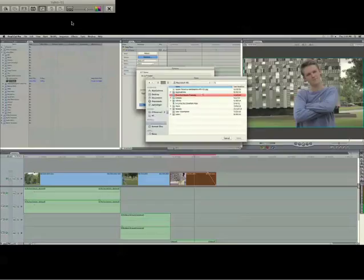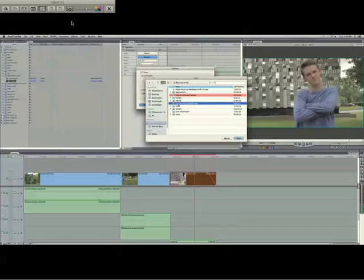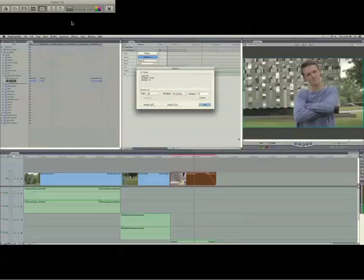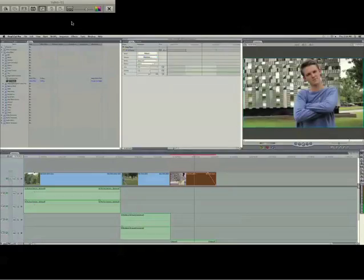So if you click Import LUT, you can navigate to wherever you have your LUT stored, which happens to be right here for me. This is the S-curve for CineStyle. If we open that up, click OK, it is now applied.